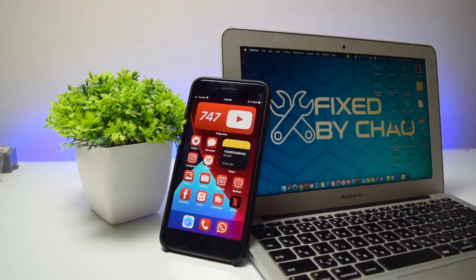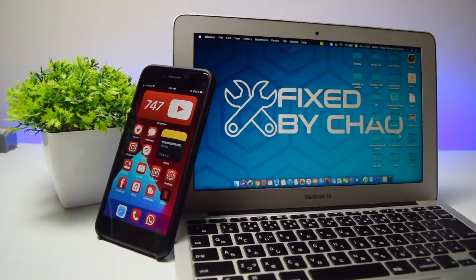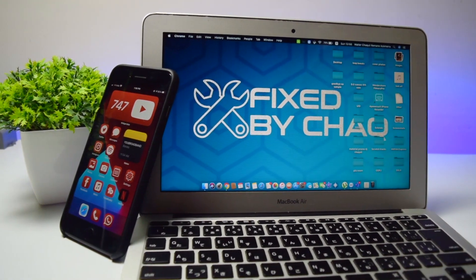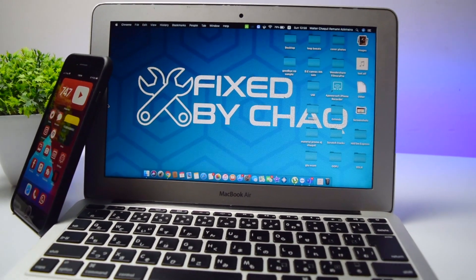In this video, I'm going to show you the easiest and quickest way to transfer photos and videos from your iPhone to any MacBook. All you need is a USB cable. Let's get into it.